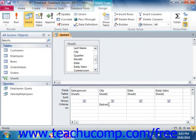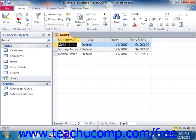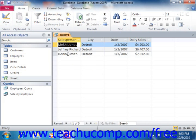Then when you ran the query, it would display only the customers within that table that would be located in Detroit.